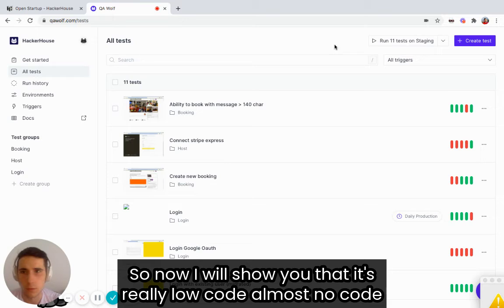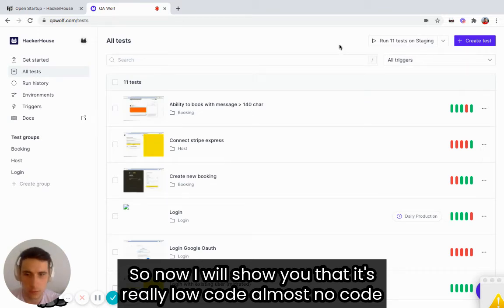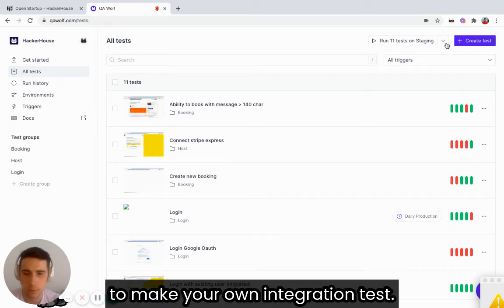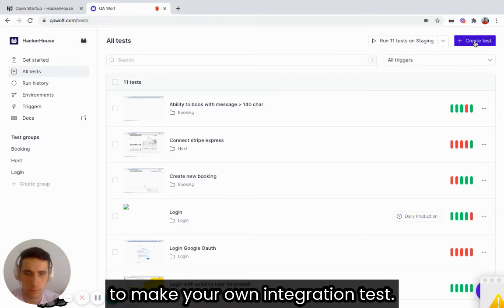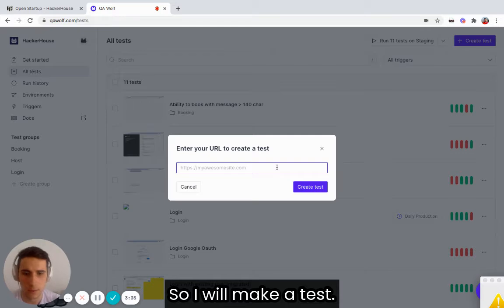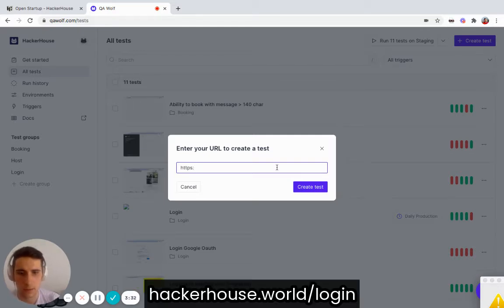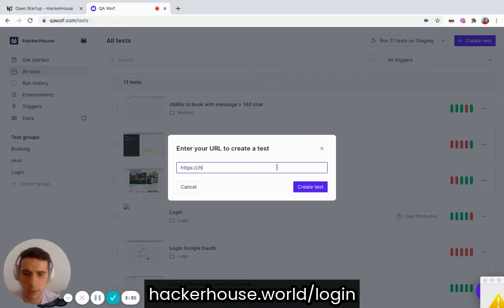Now I will show you that it's really low code, almost no code, to make your integration tests. I will make a test.